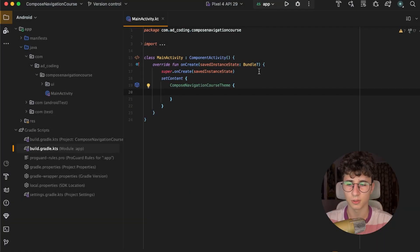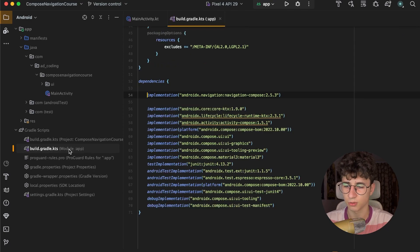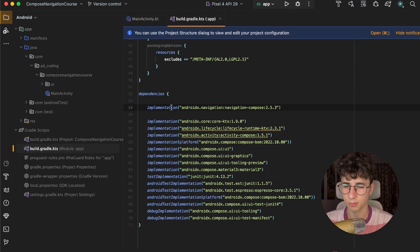Hello everyone, today we will talk about Jetpack Compose navigation. Let's go into the build.gradle from the app module and paste this dependency.